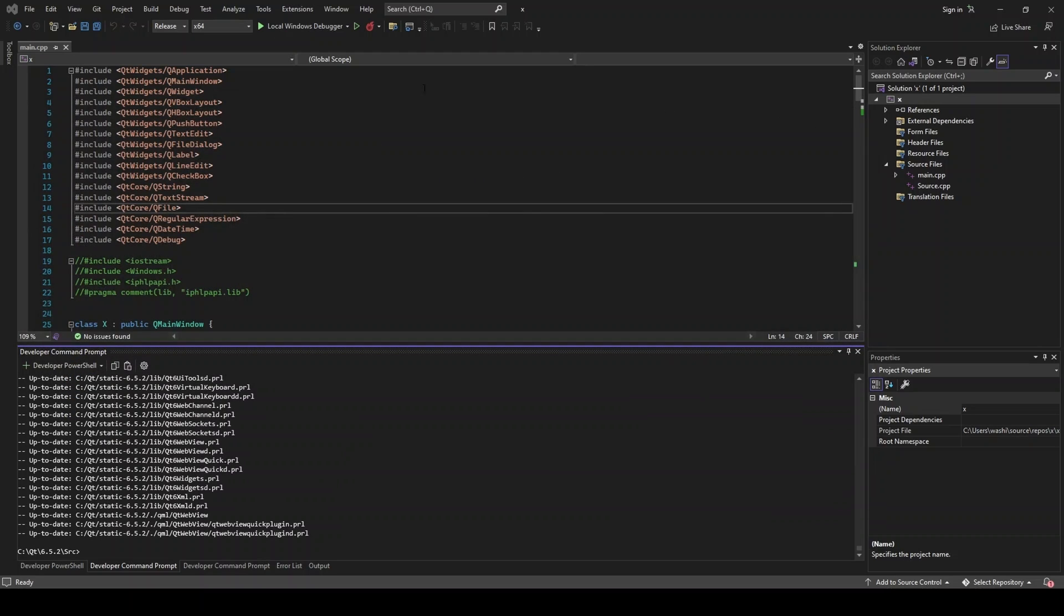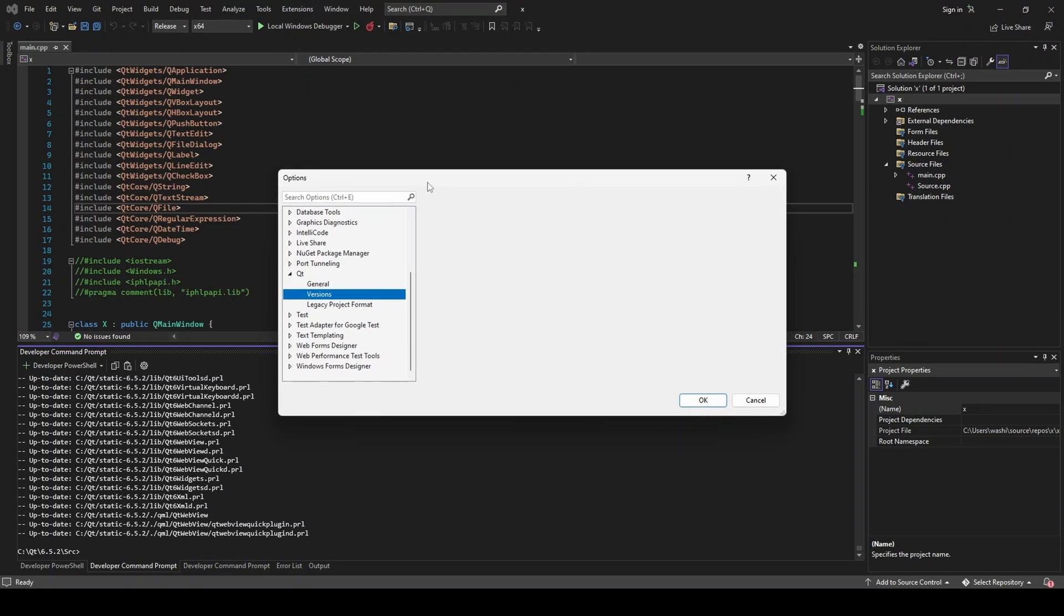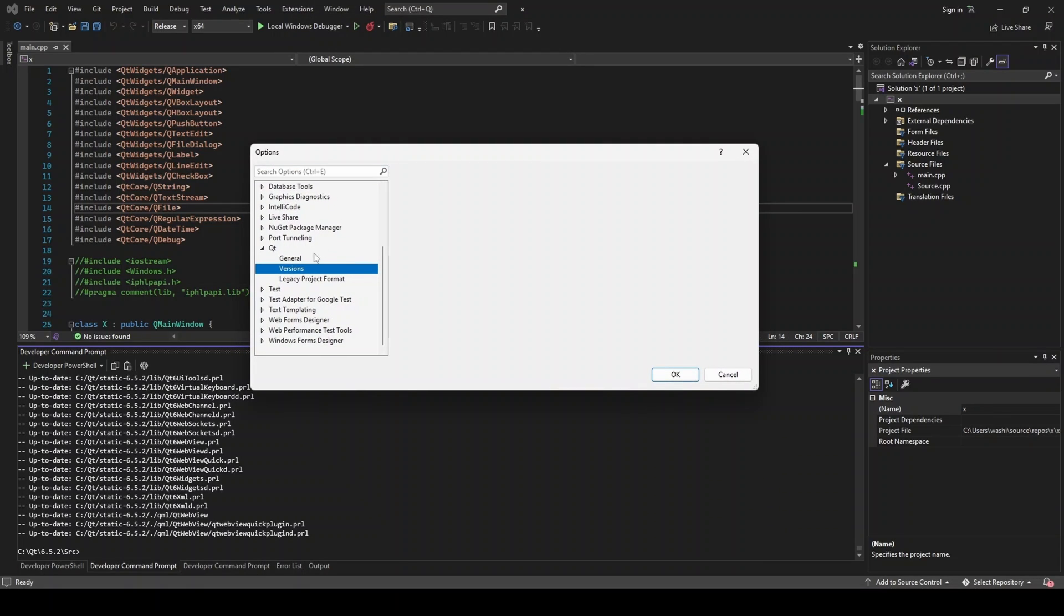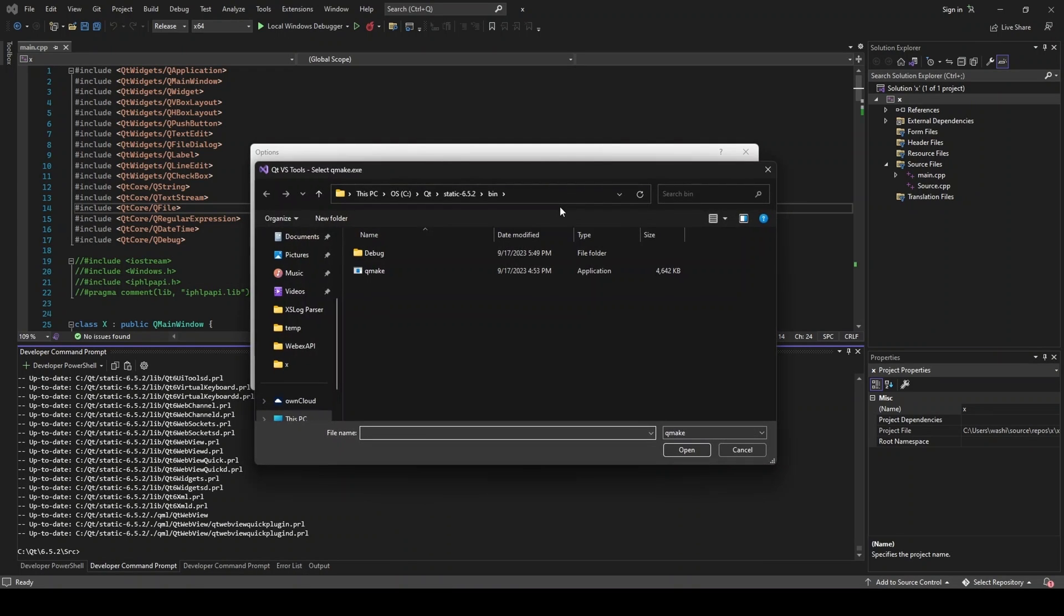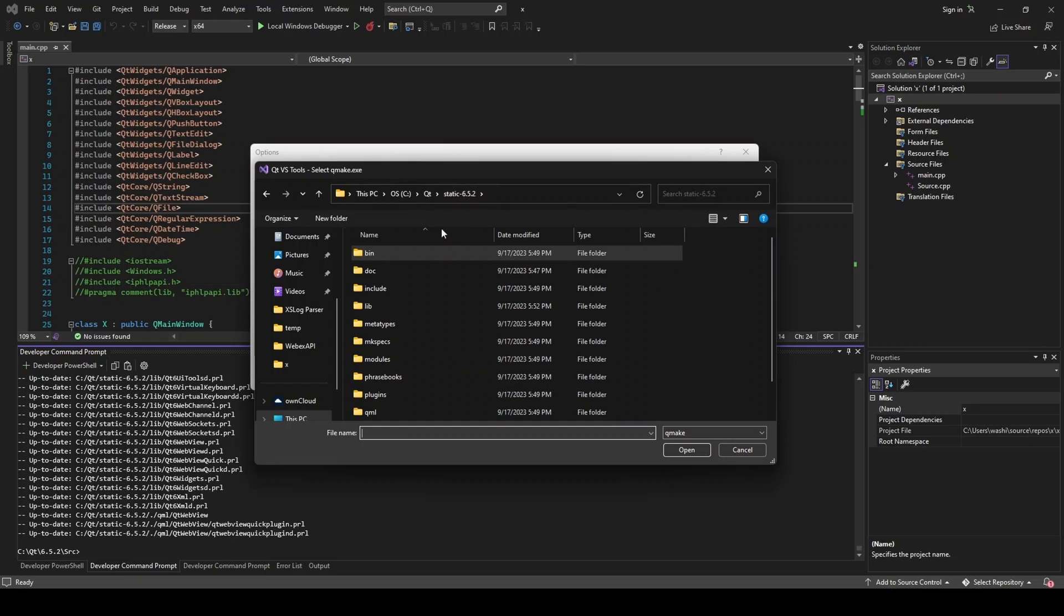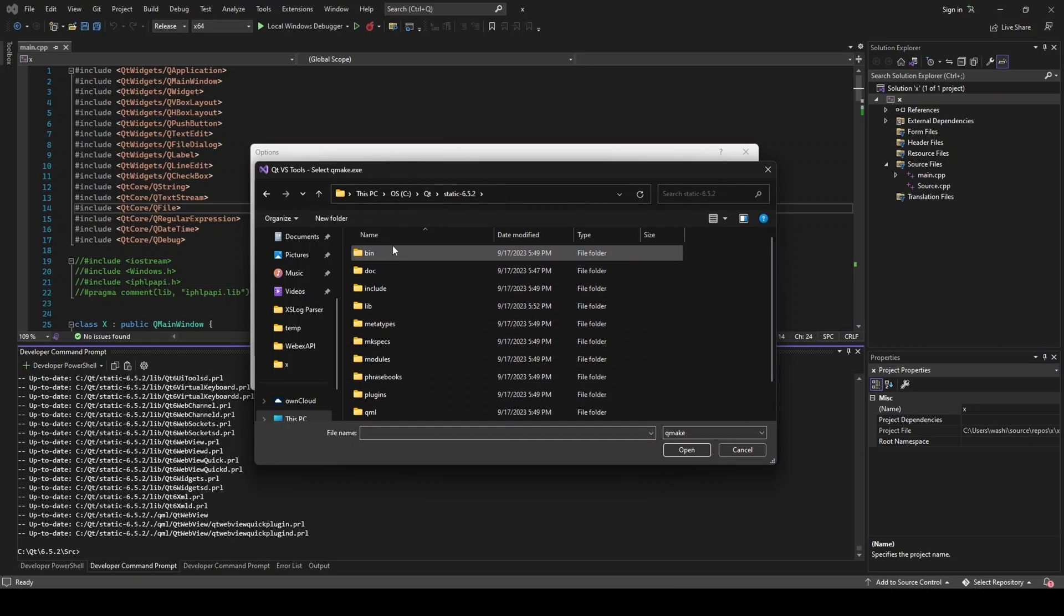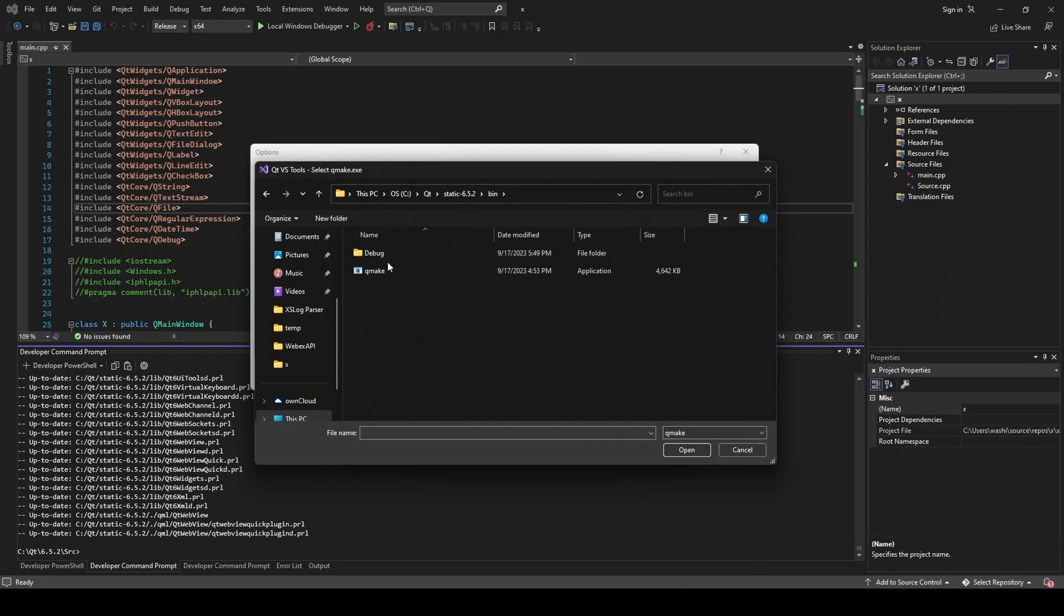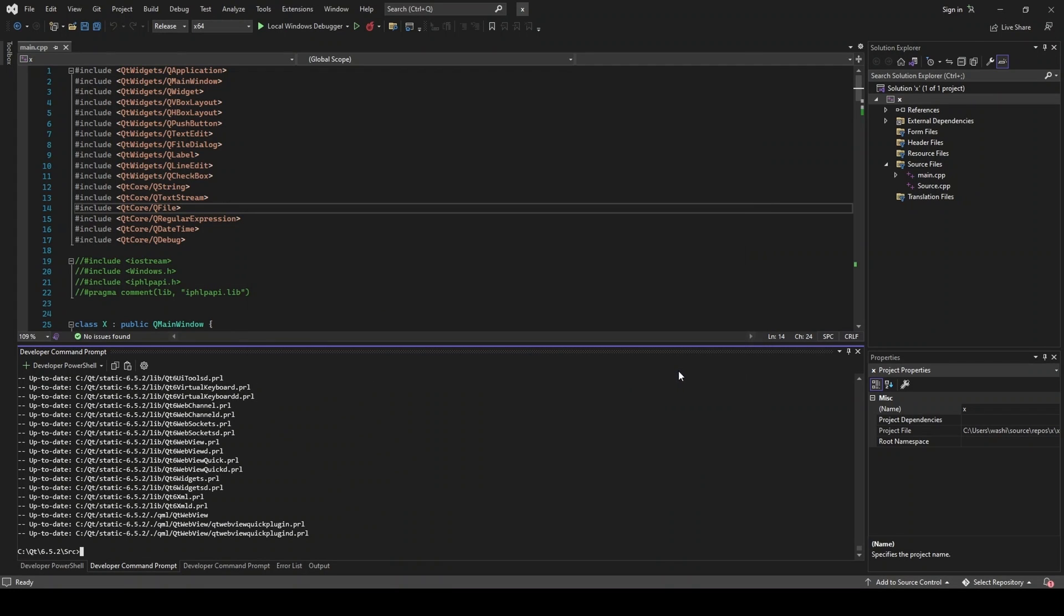So how do we actually use this new build we have now? Well, let's go to extensions. Qt VS tools. Qt versions. And we're able to add a new version. So let's do that. Choose our path. And you see this brought me where I need to be. But you need to go to that new static folder. Bin. And then this QMake application is what you want. So we'll click that. And it should look something like this. Just hit OK.